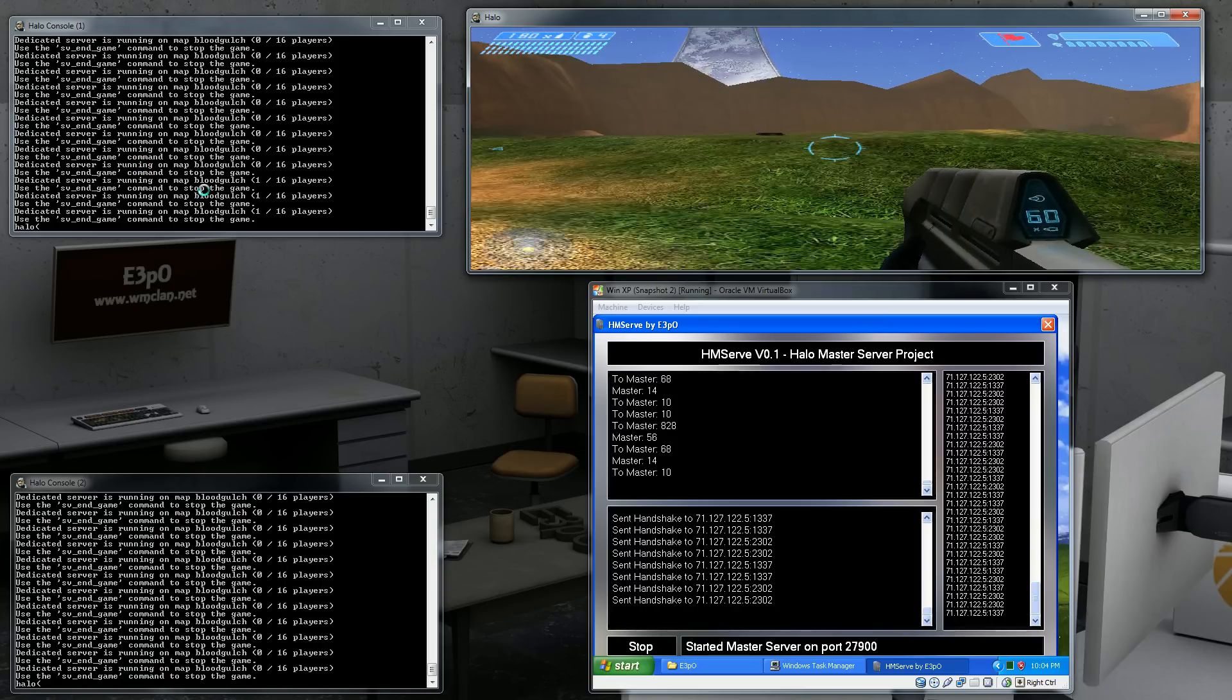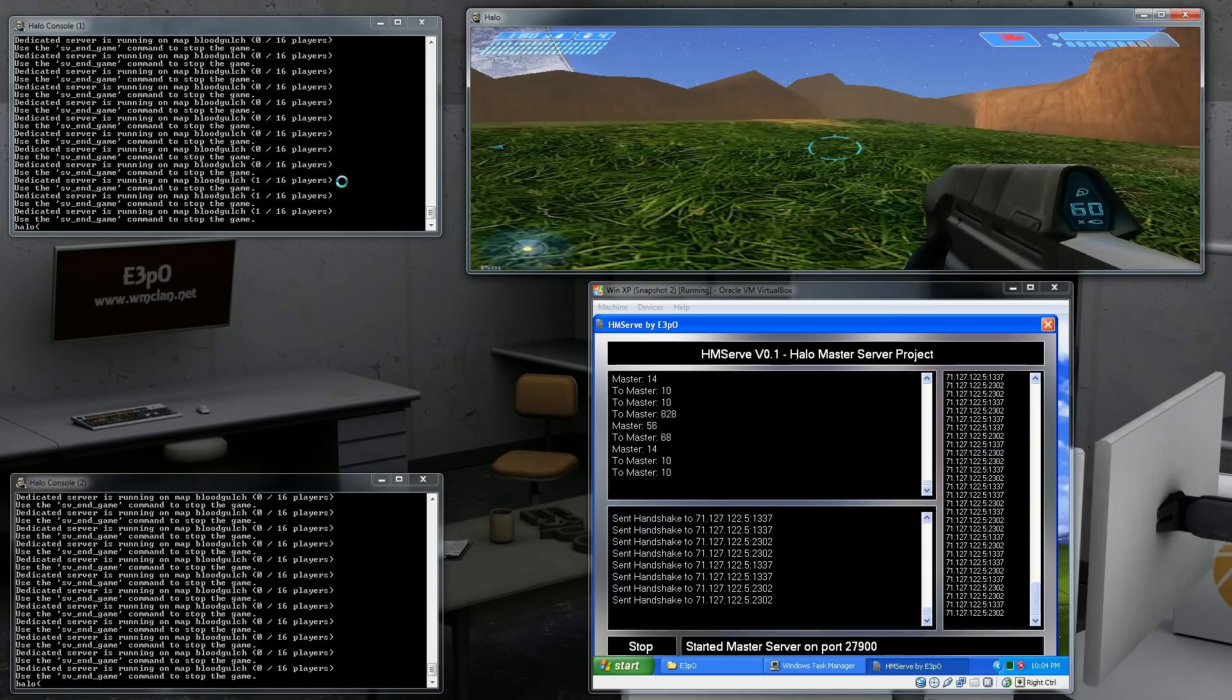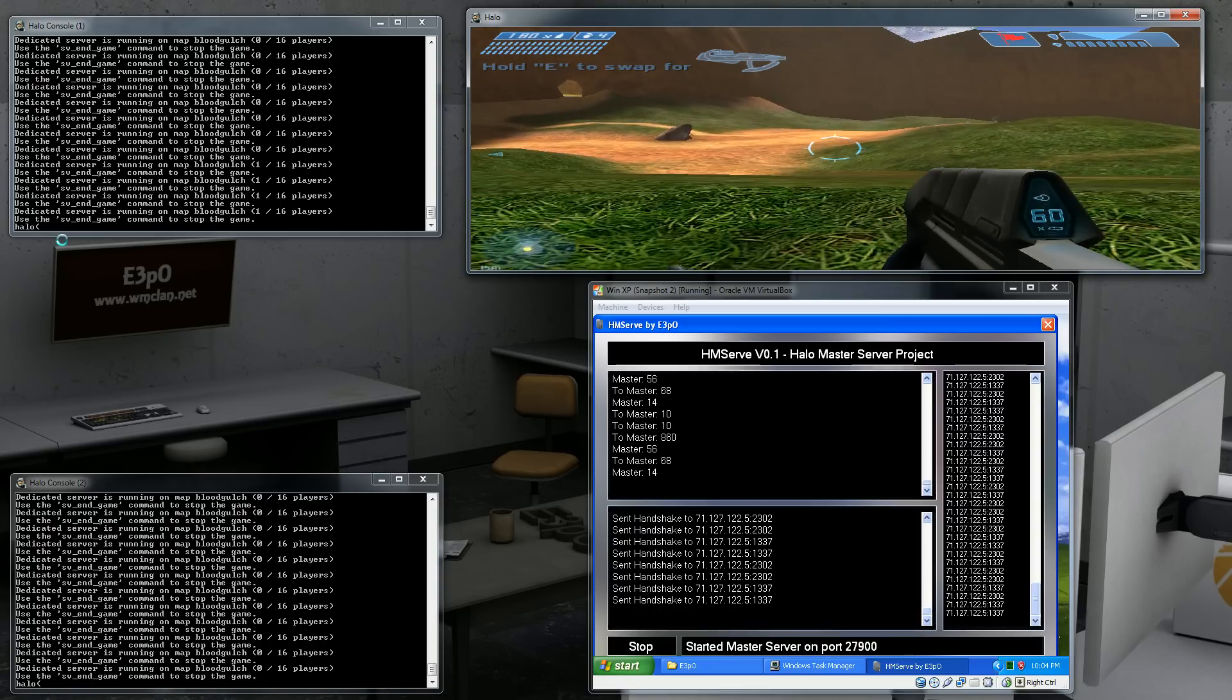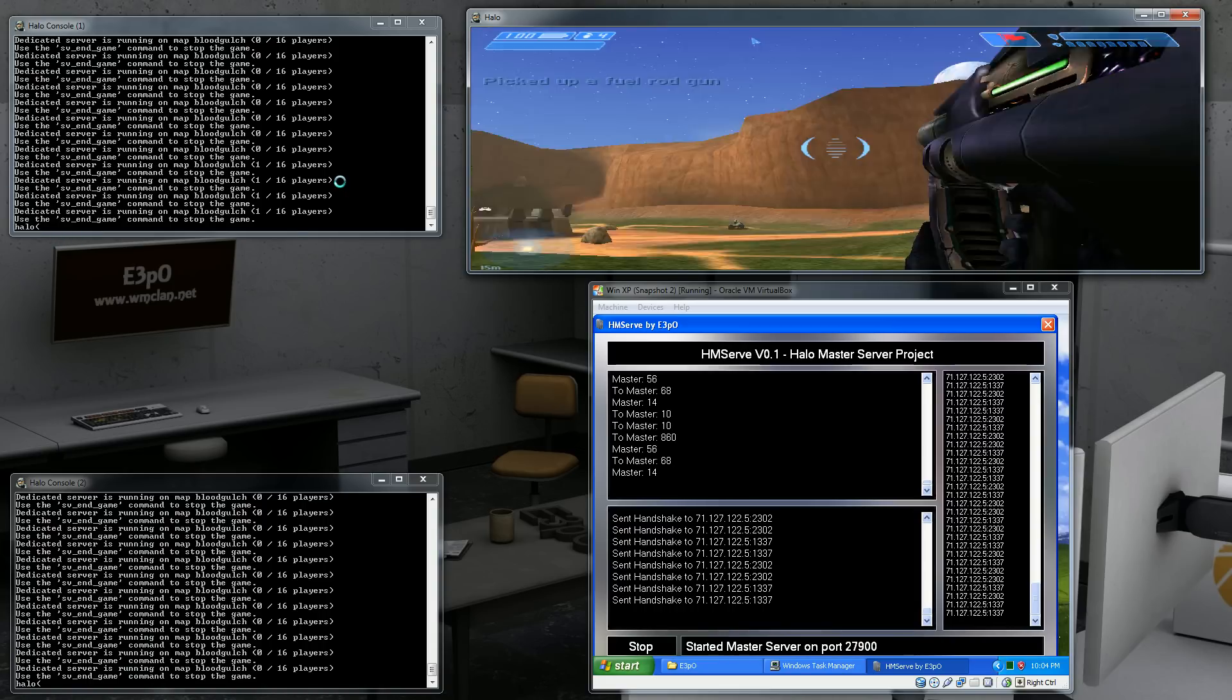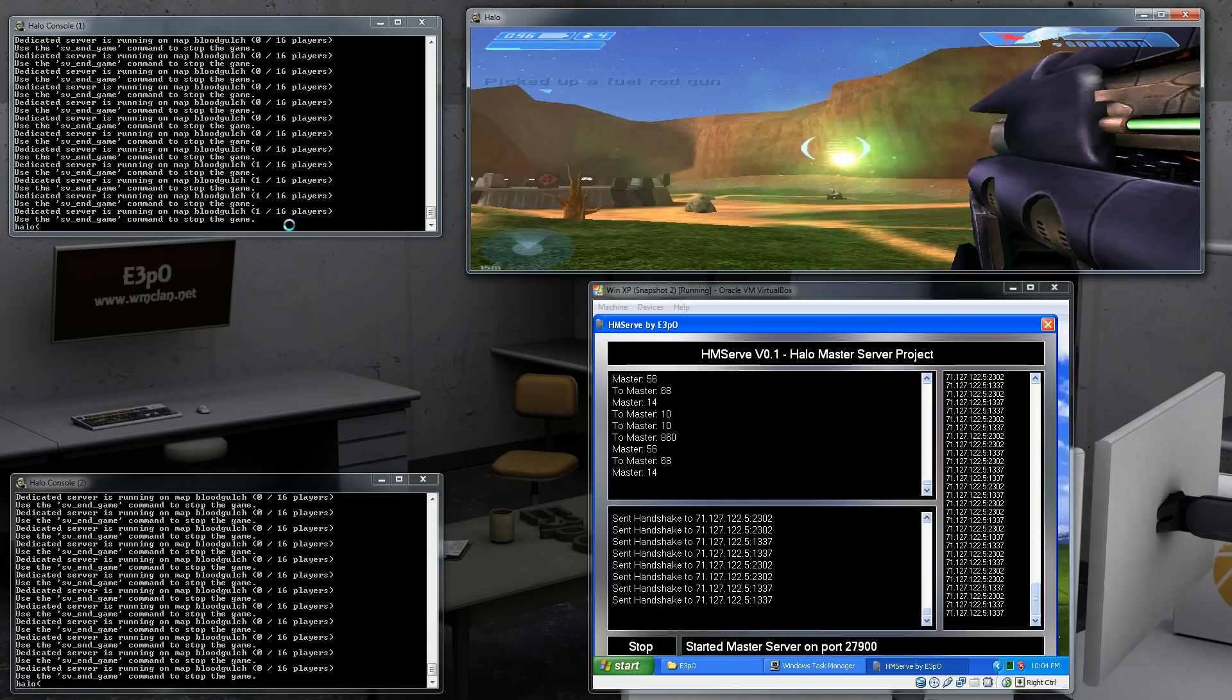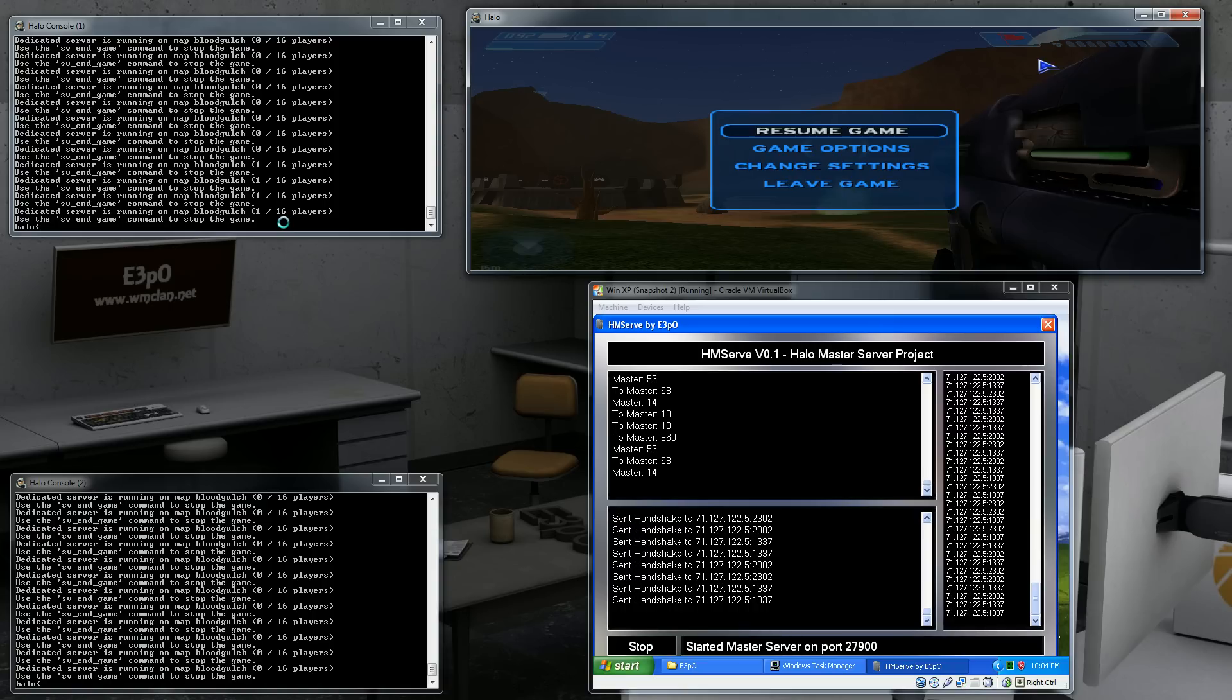So if you have 5 players on one server then it will load balance to the next server until it has 5 players and so on. So right now I have it set to do the load balancing.